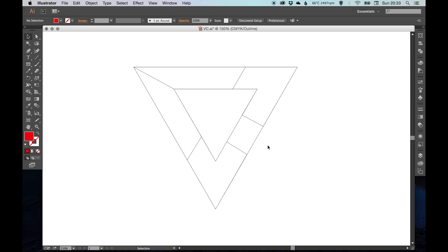So we're essentially trying to create the letter V in the triangle, the letter C around here, and then this arrow punched out here, which kind of relates to holidaying destinations, that kind of thing.